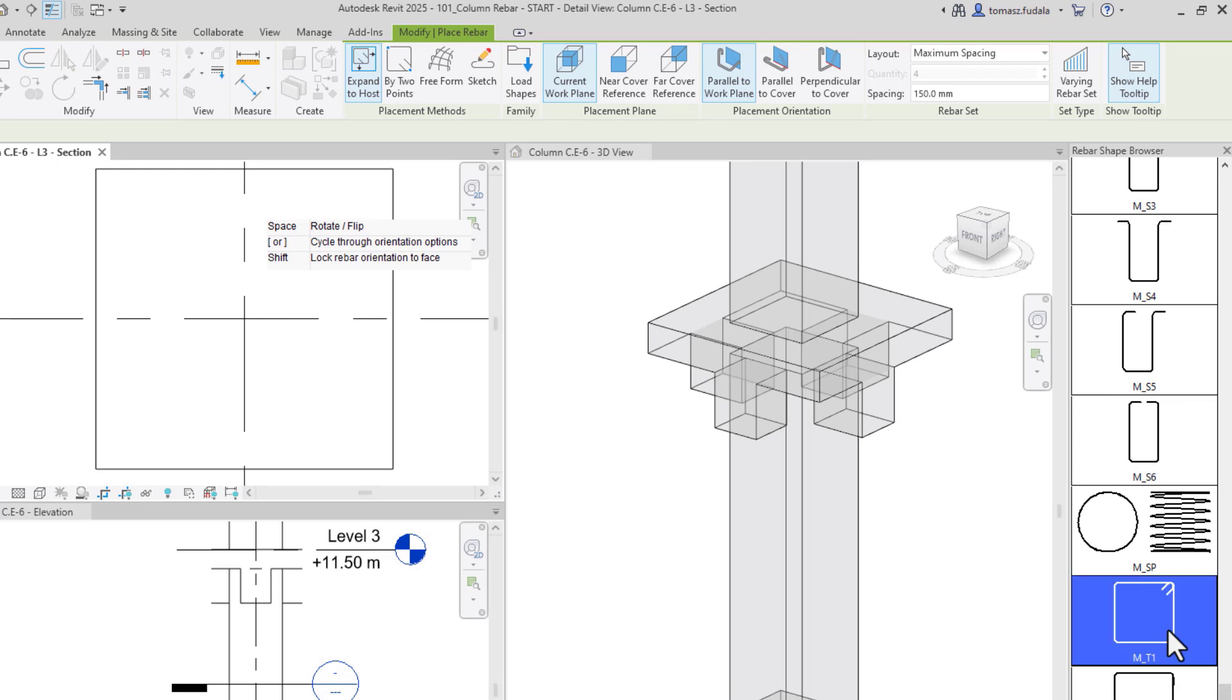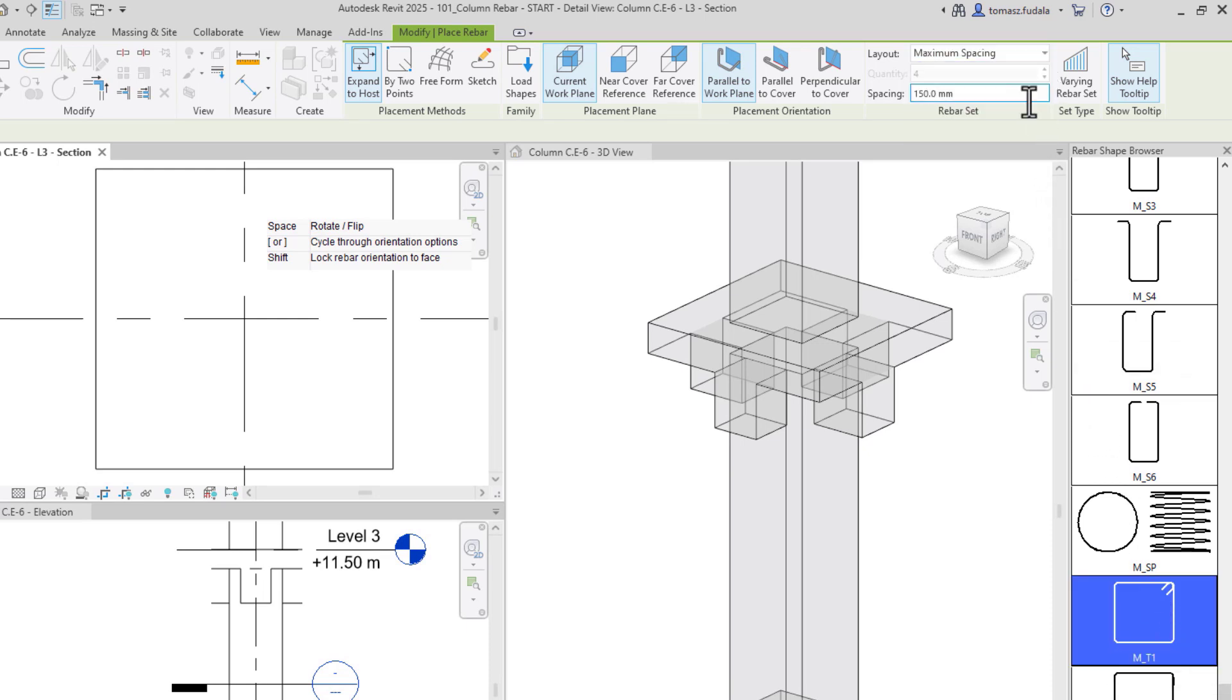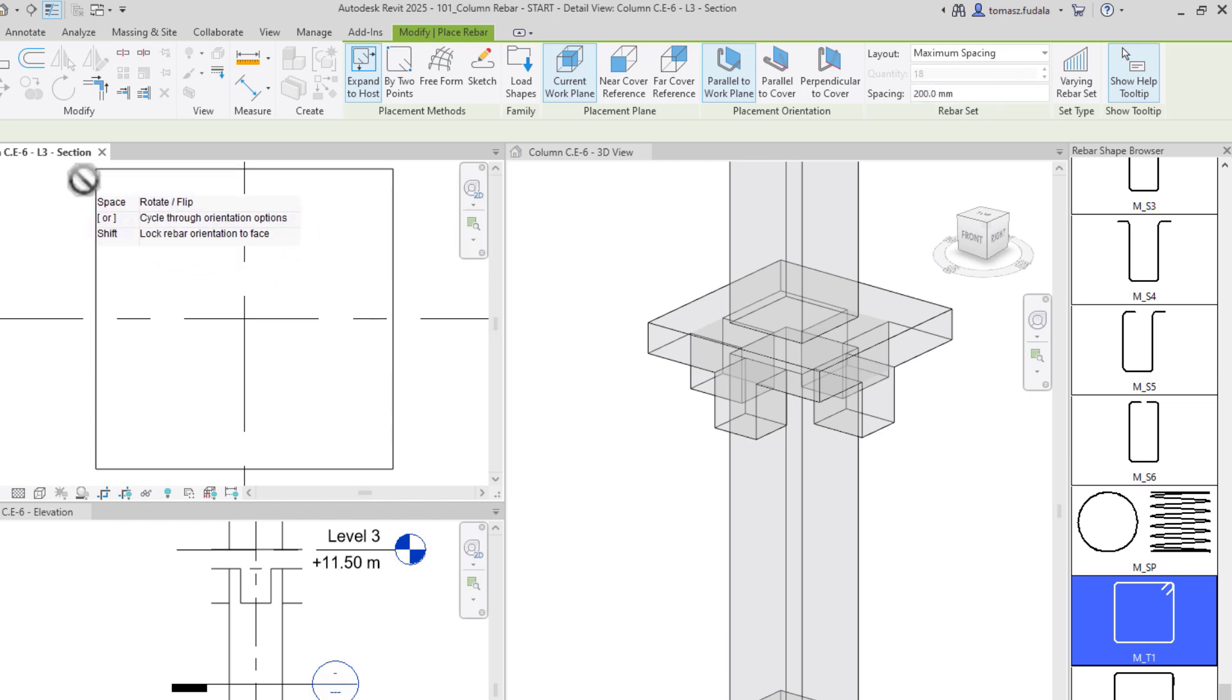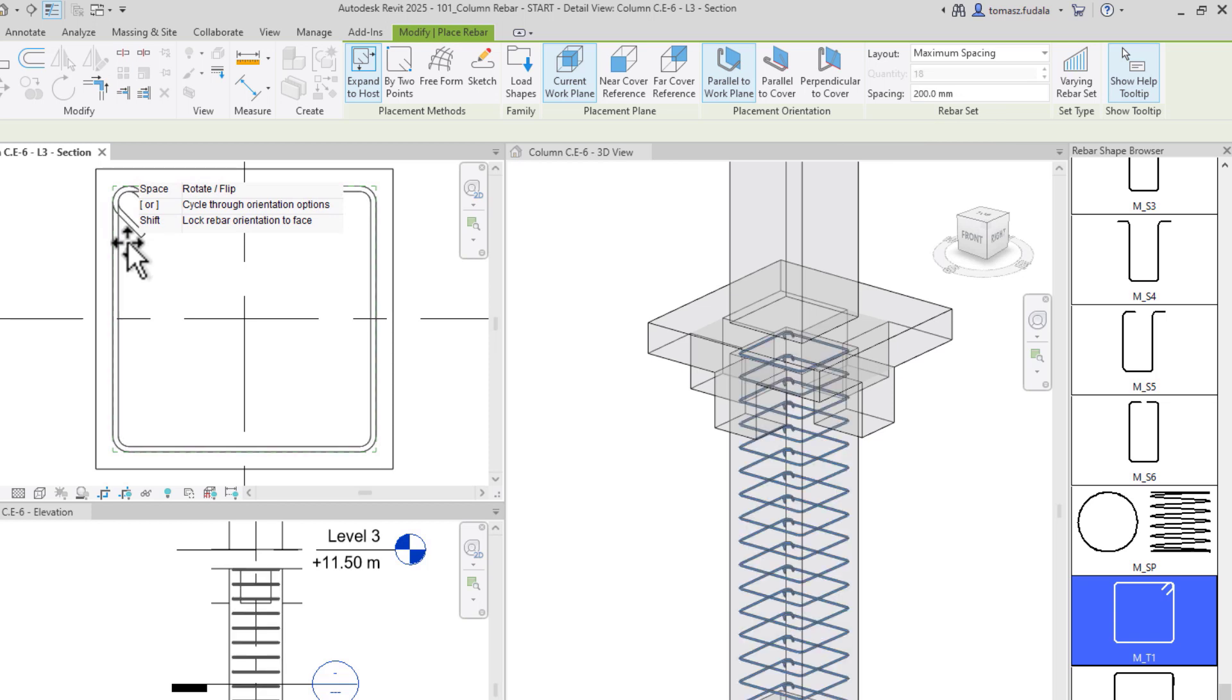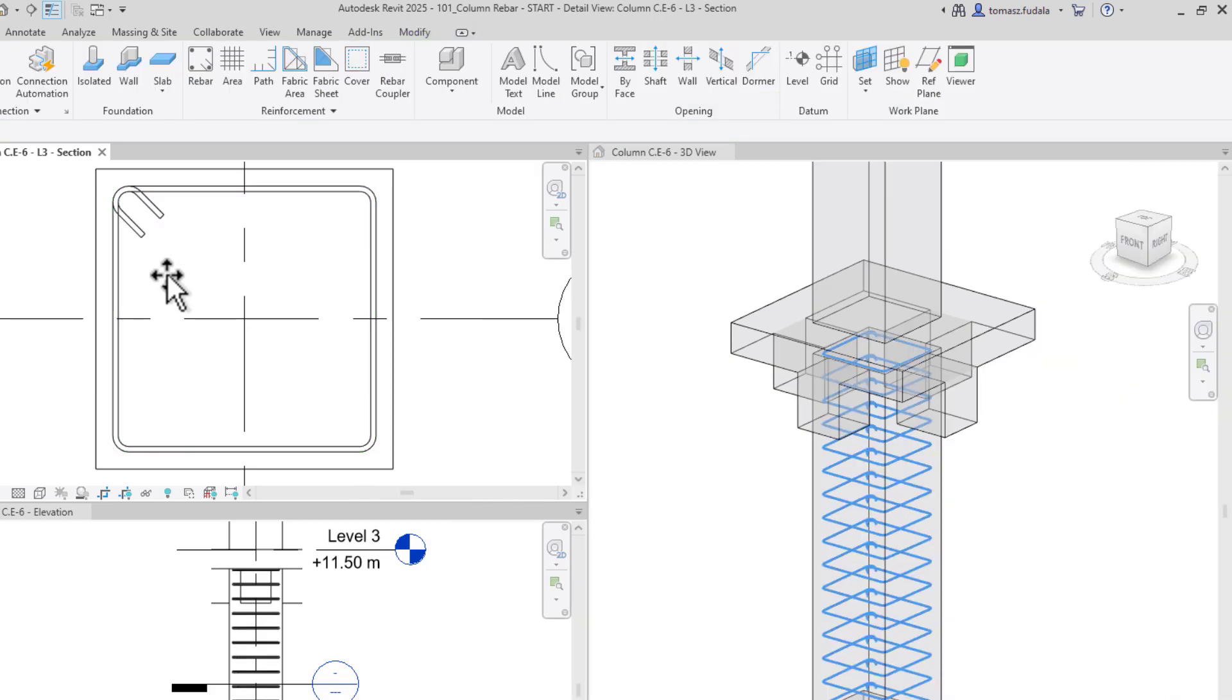Before placing the stirrup, I can define the rebar set by choosing the maximum spacing layout method and setting the spacing between stirrups to 200 mm. When I hover over the element, you'll notice the stirrup expanding to the boundaries of the column. Now, I can press the space bar to rotate the stirrup and click to place it.